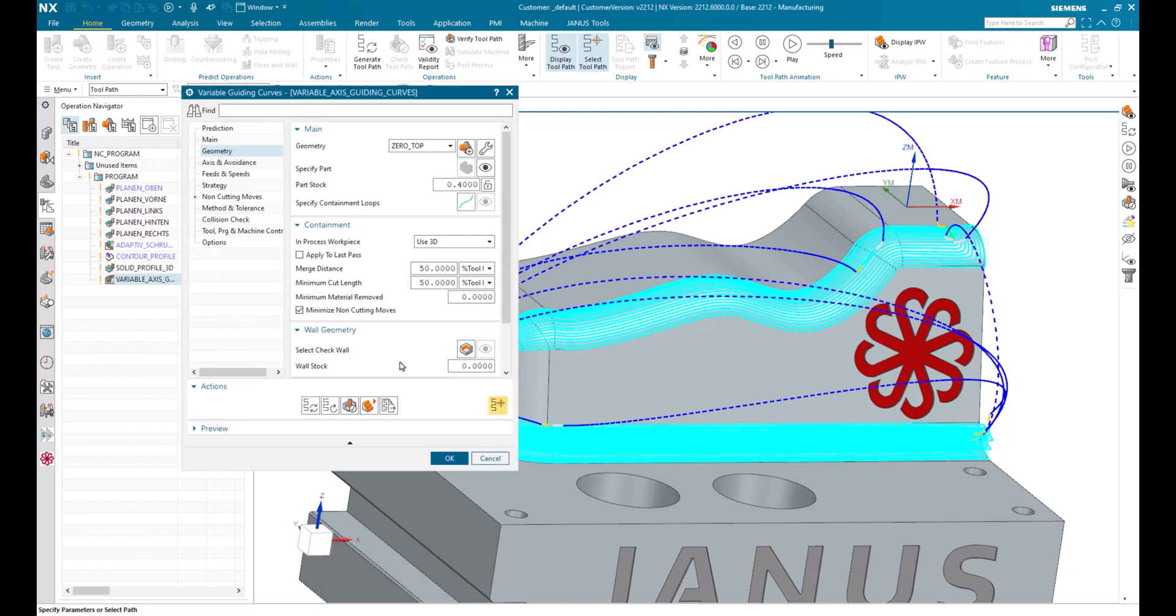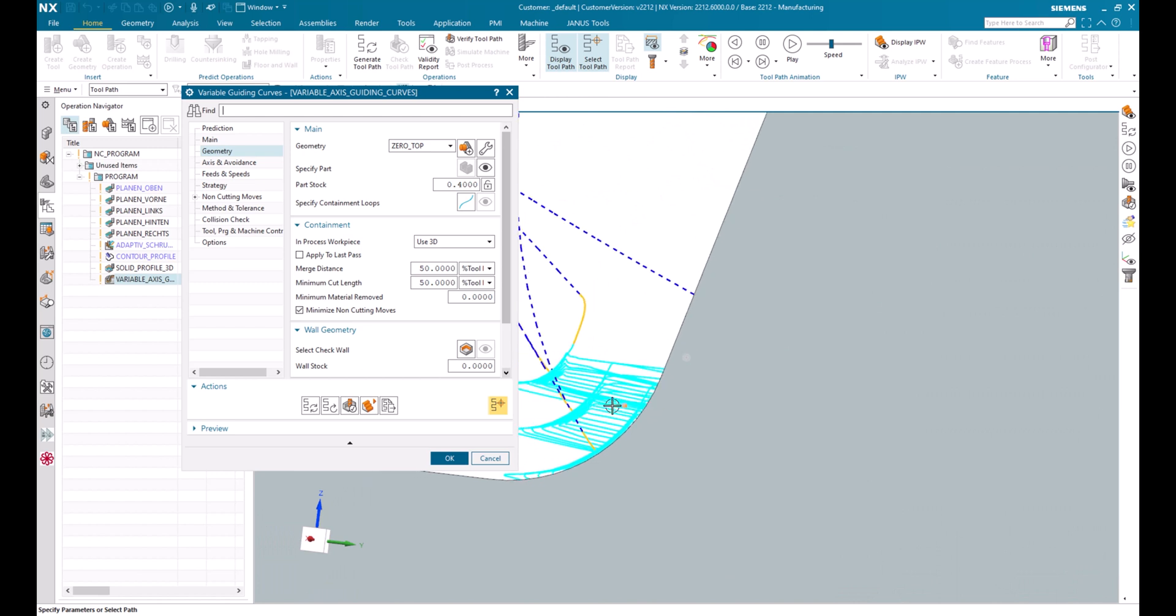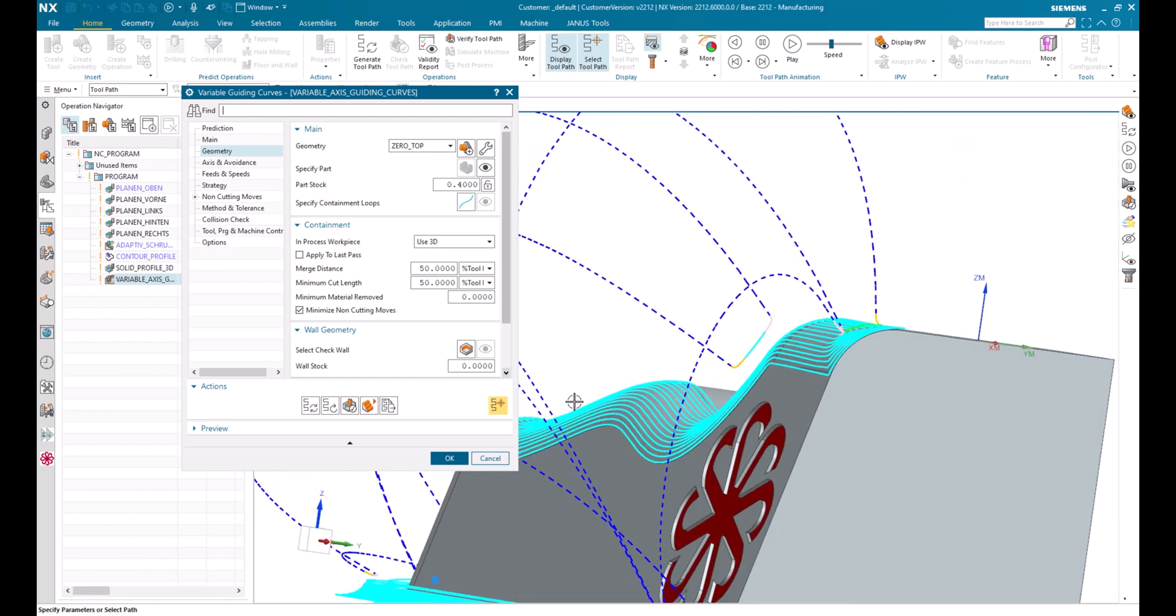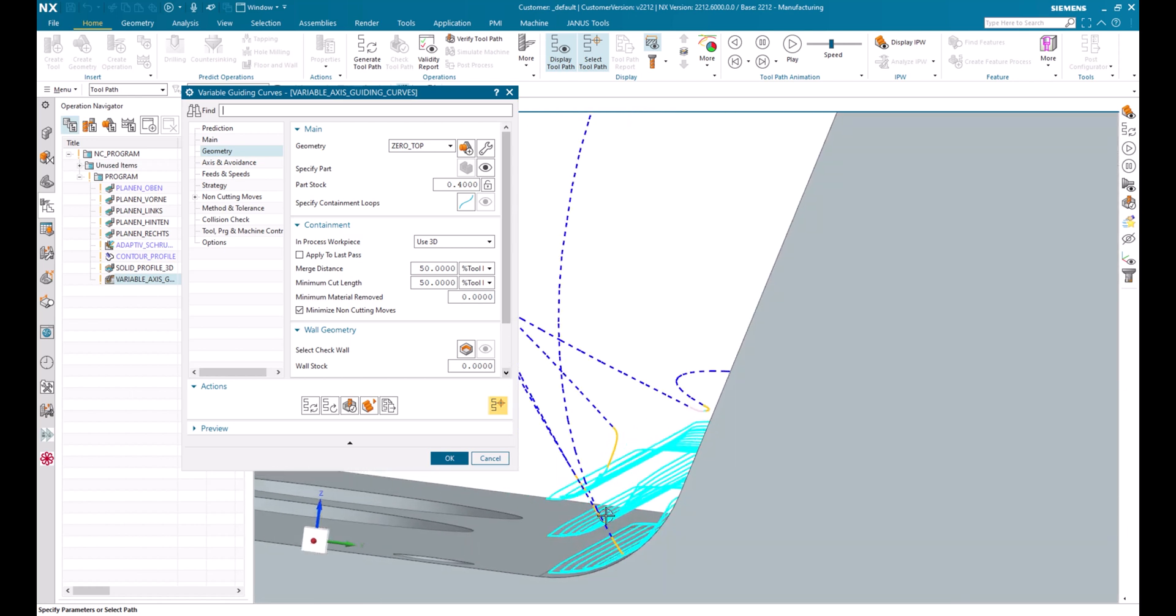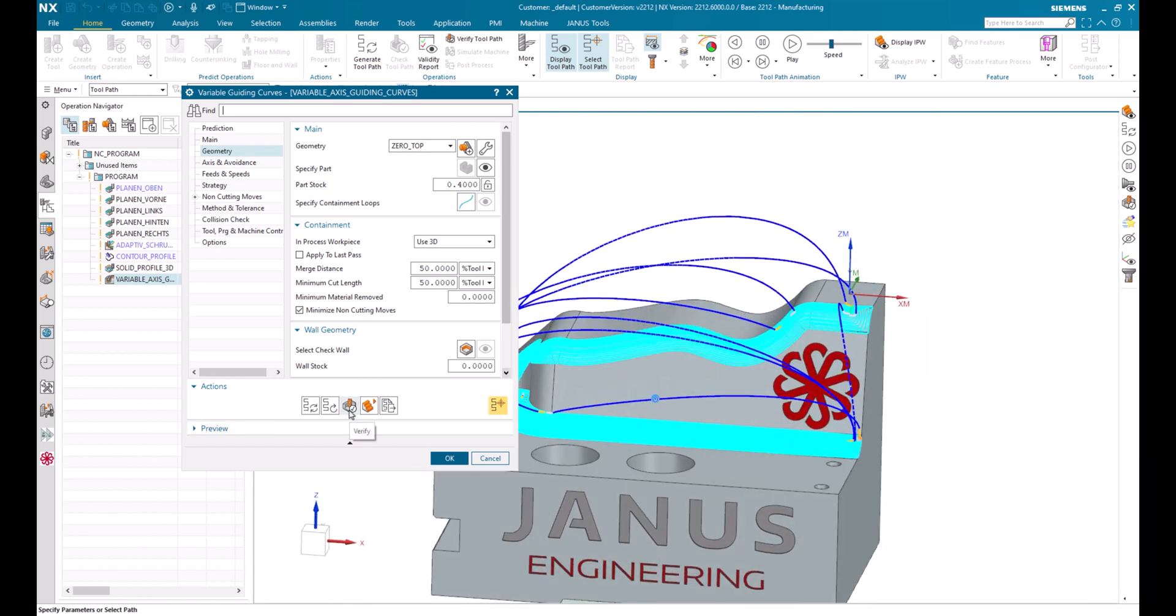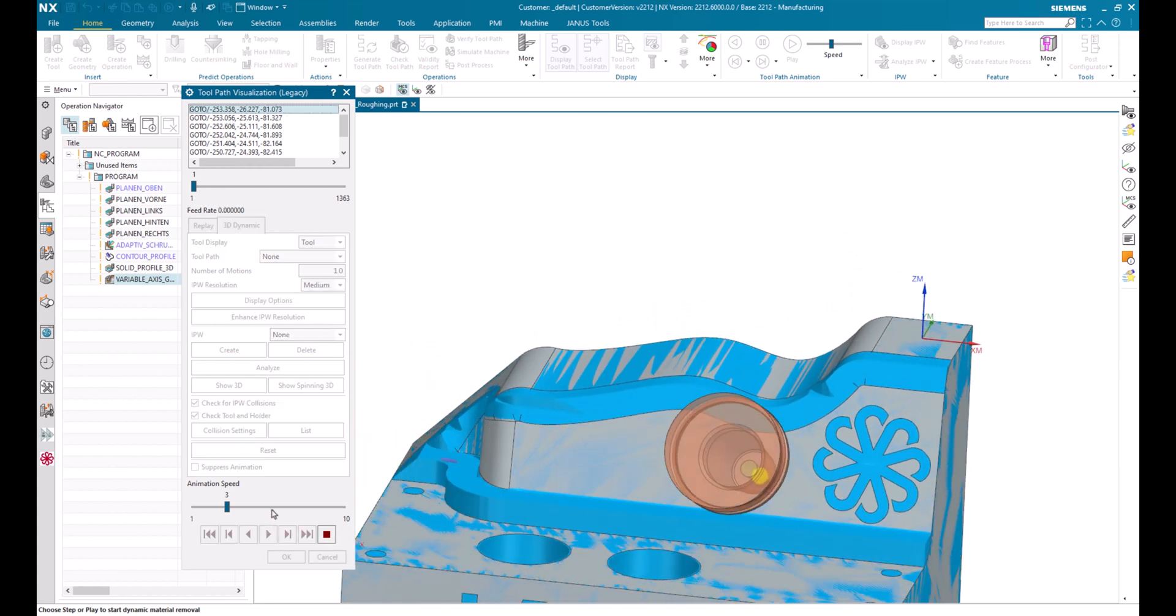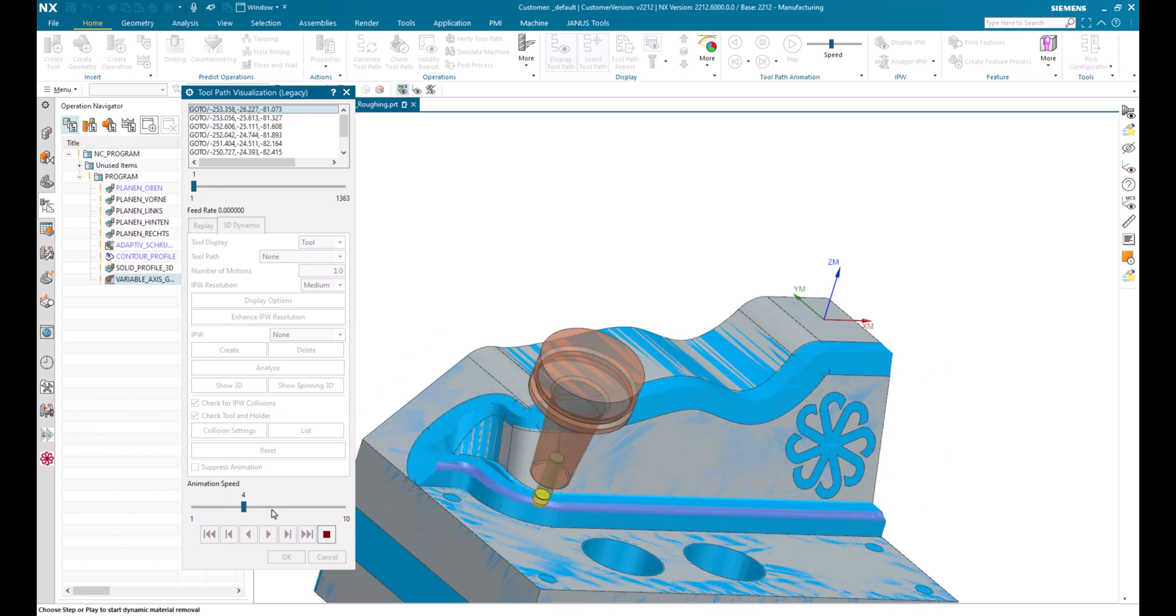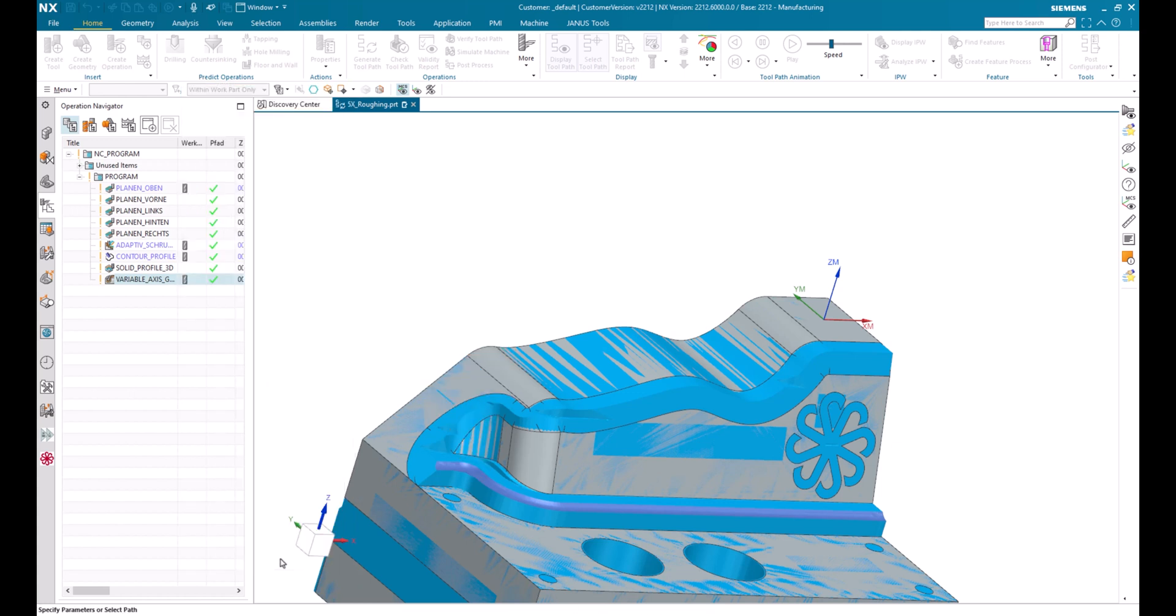With the new toolpath now, we see that the air cutting time is being reduced by a lot. There are no unnecessary toolpaths in this region, but only there where there is still part material left over. So let's take a look at the verification now. And now we see that the tool is only driving where there is still material left over.